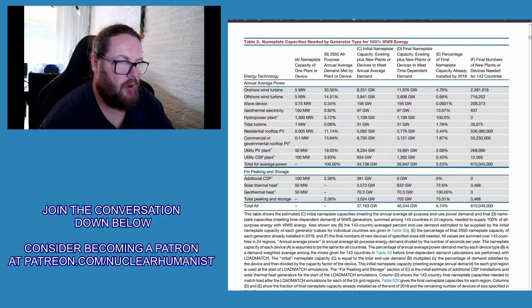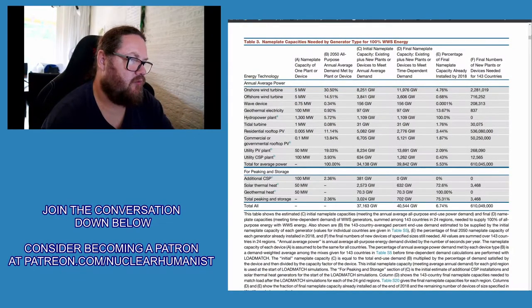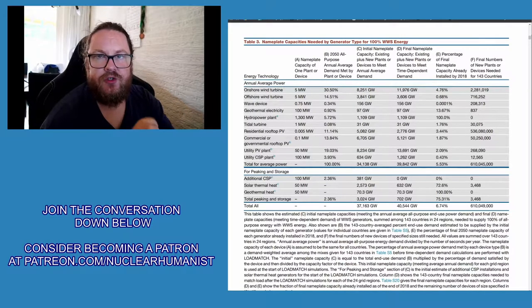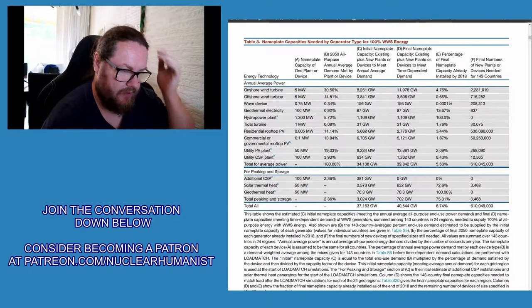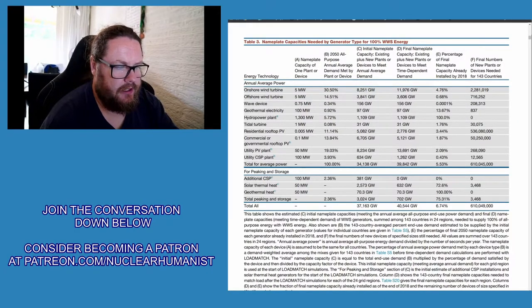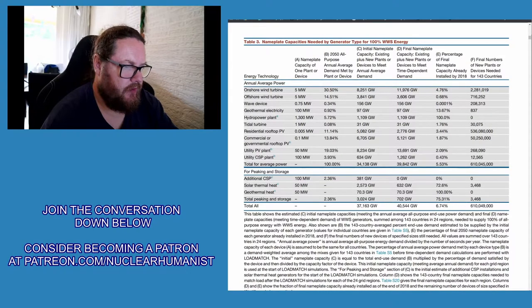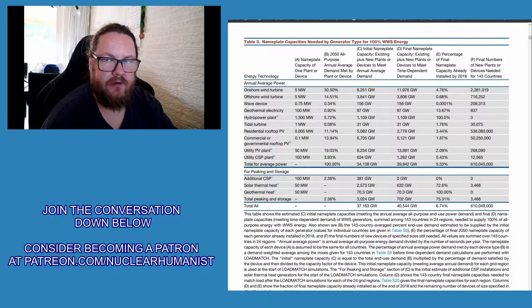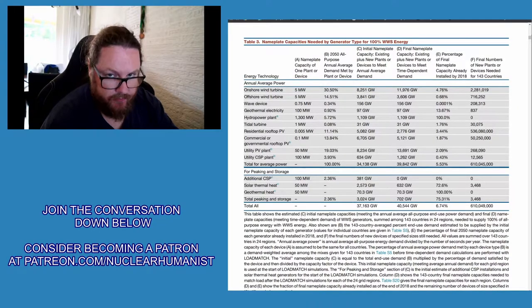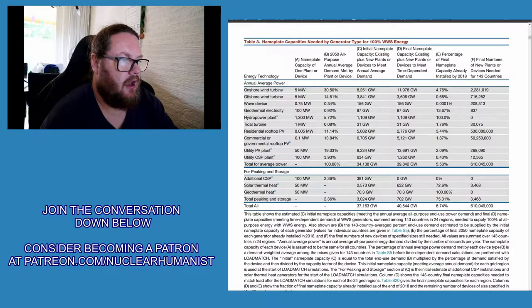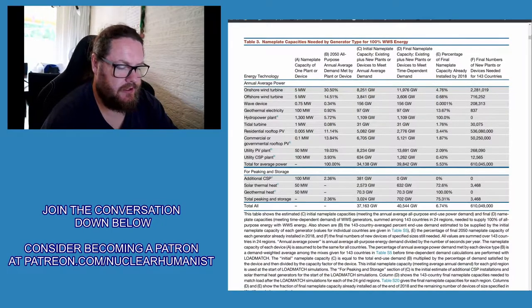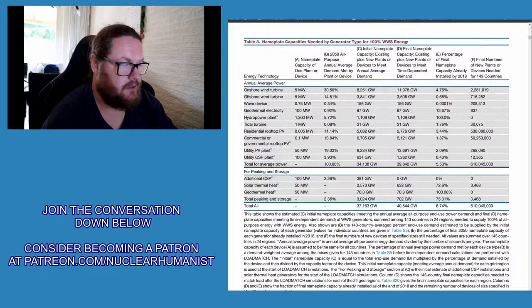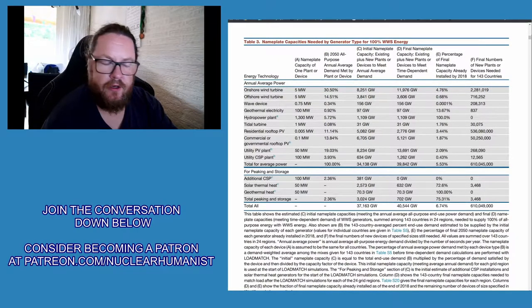What we see here right now - and I hope that you can read it, if not the link is in the description below - is basically an electricity mix that will provide 100% renewable electricity to the world, to 143 countries. This is one of those Mark Z. Jacobson documents, and I love to poke around in here and see whatever quirks I can find.